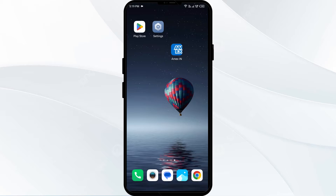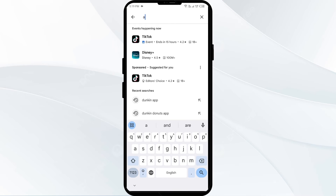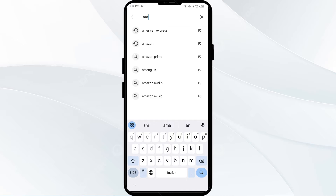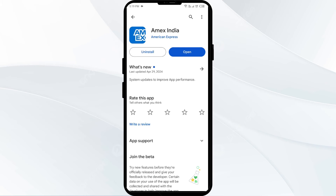The first solution is to update the American Express app to the latest version. Head to the Play Store and search for the American Express app. Select the app — if an update is available, you will see an update button next to it. Tap on it to update, then launch the app again.